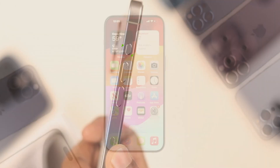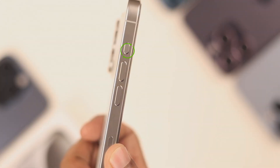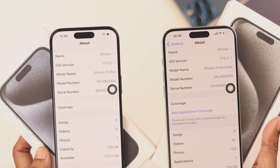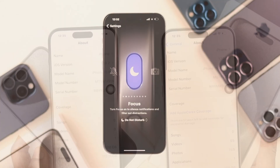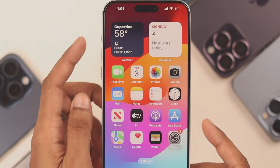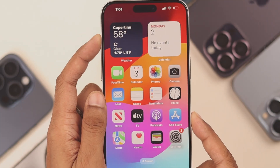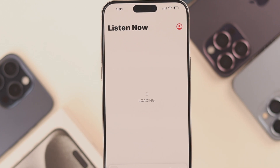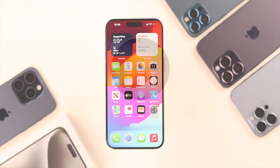The brand new feature called Action Button has been added to the freshly released iPhone 15 Pro and Pro Max. If you want to change, edit, create shortcuts, and customize the Action Button the way you want, I'll show you how to do it in just a few seconds.